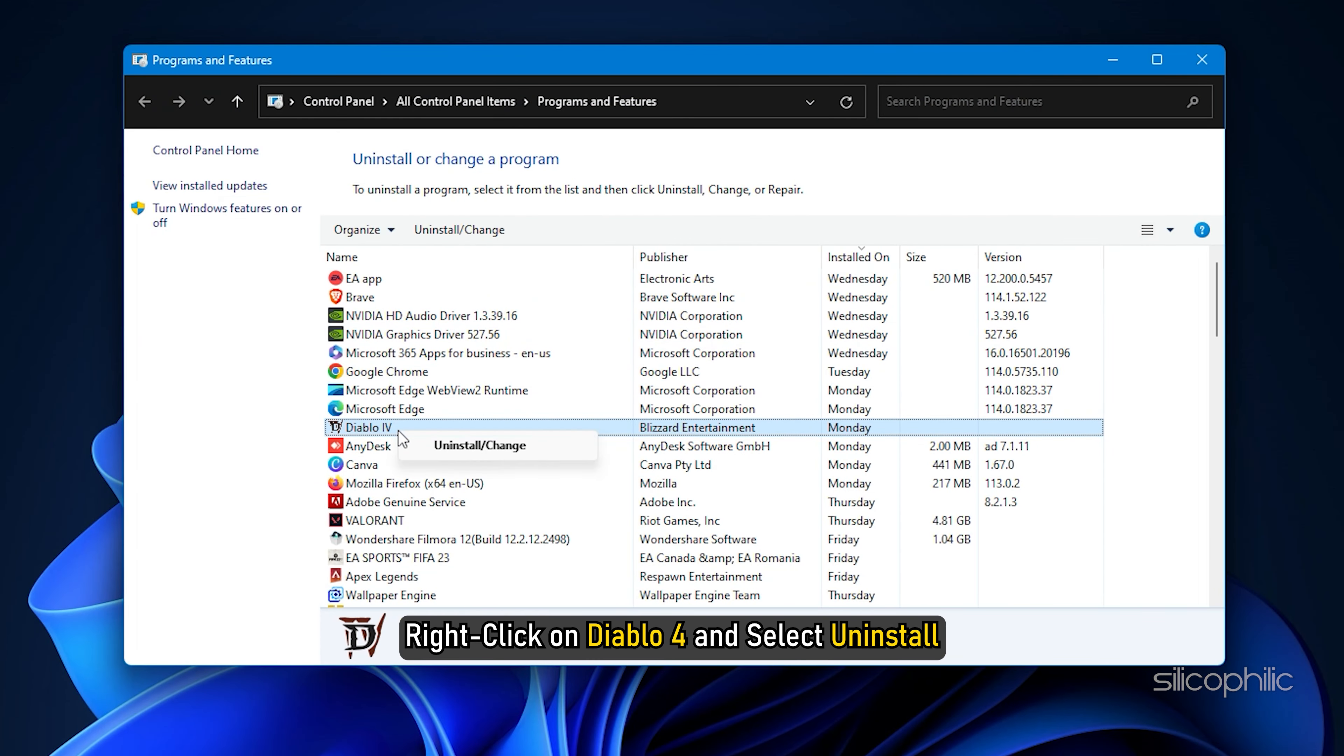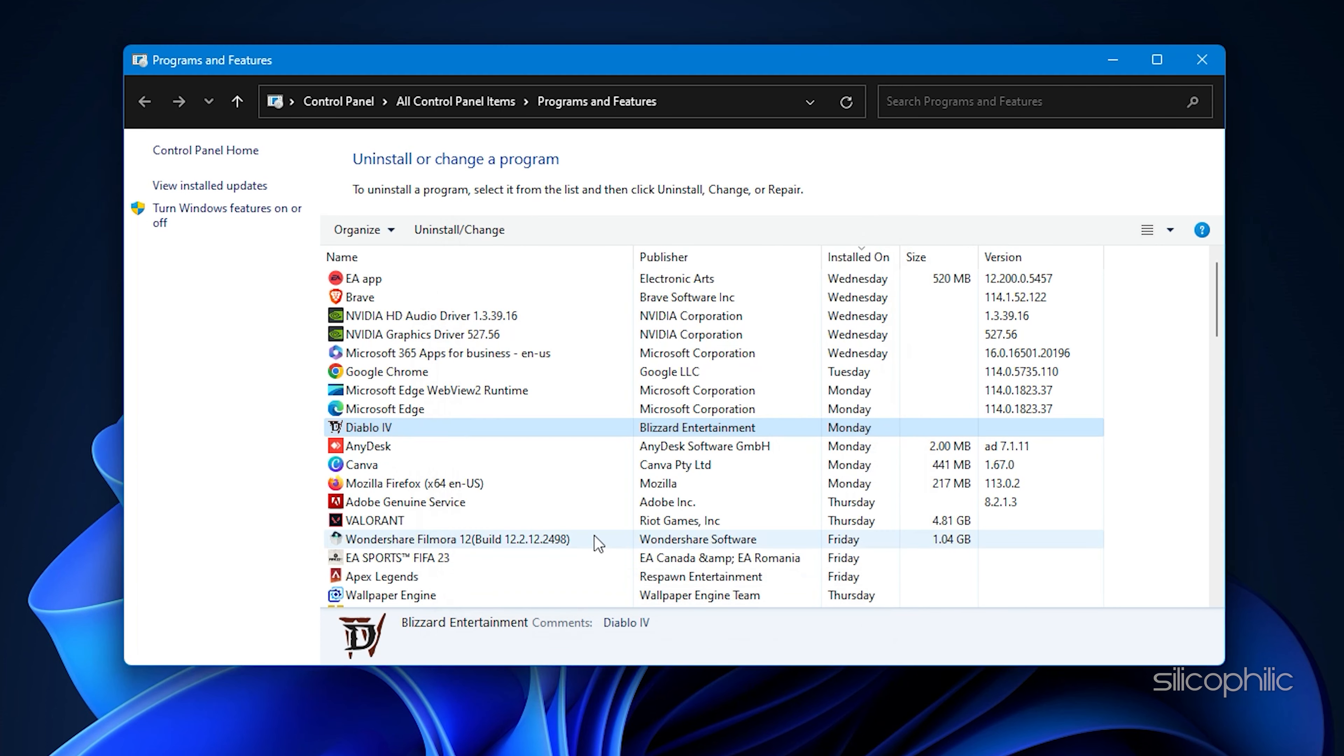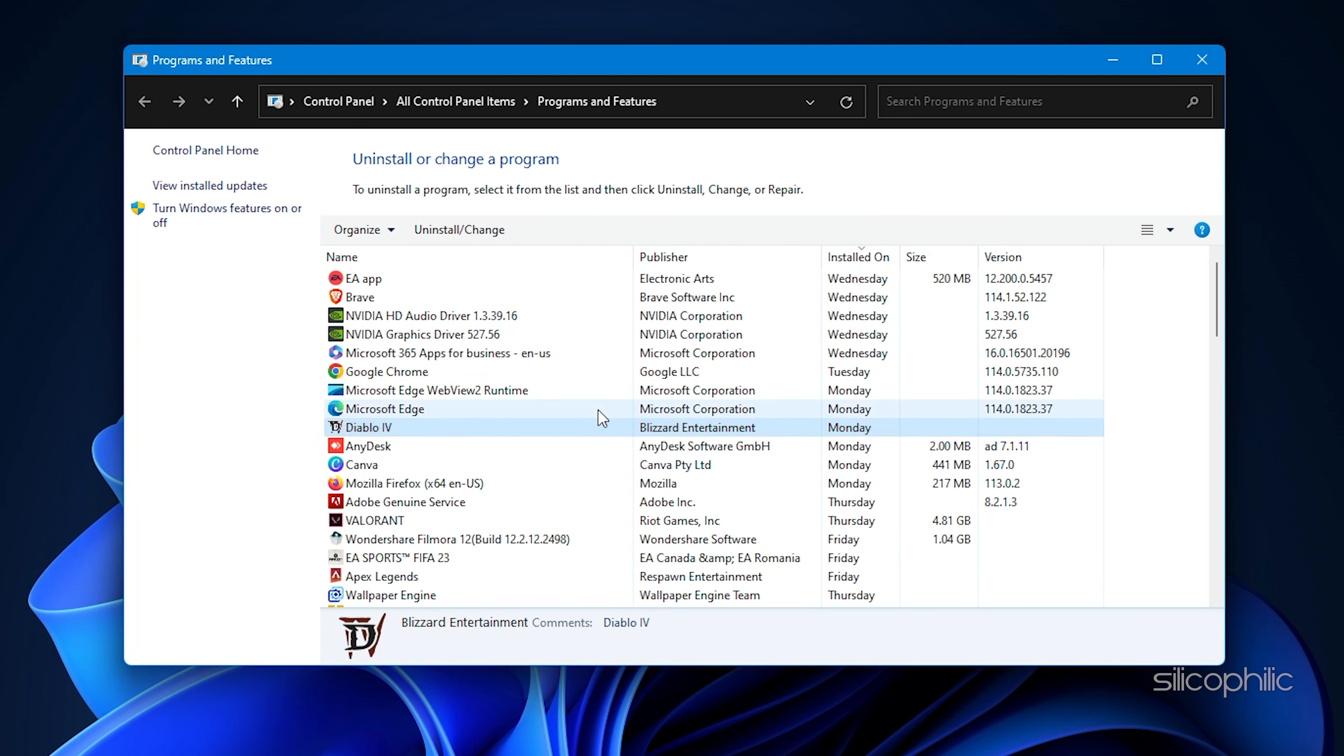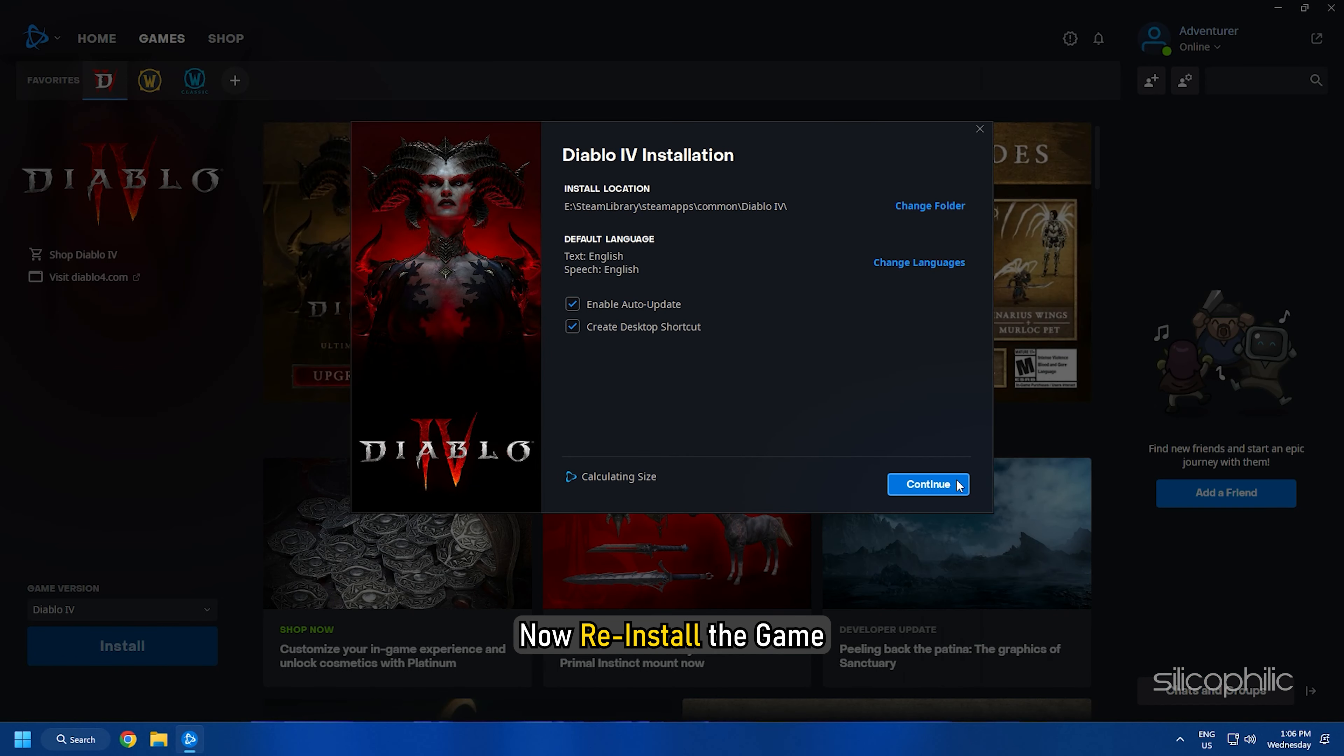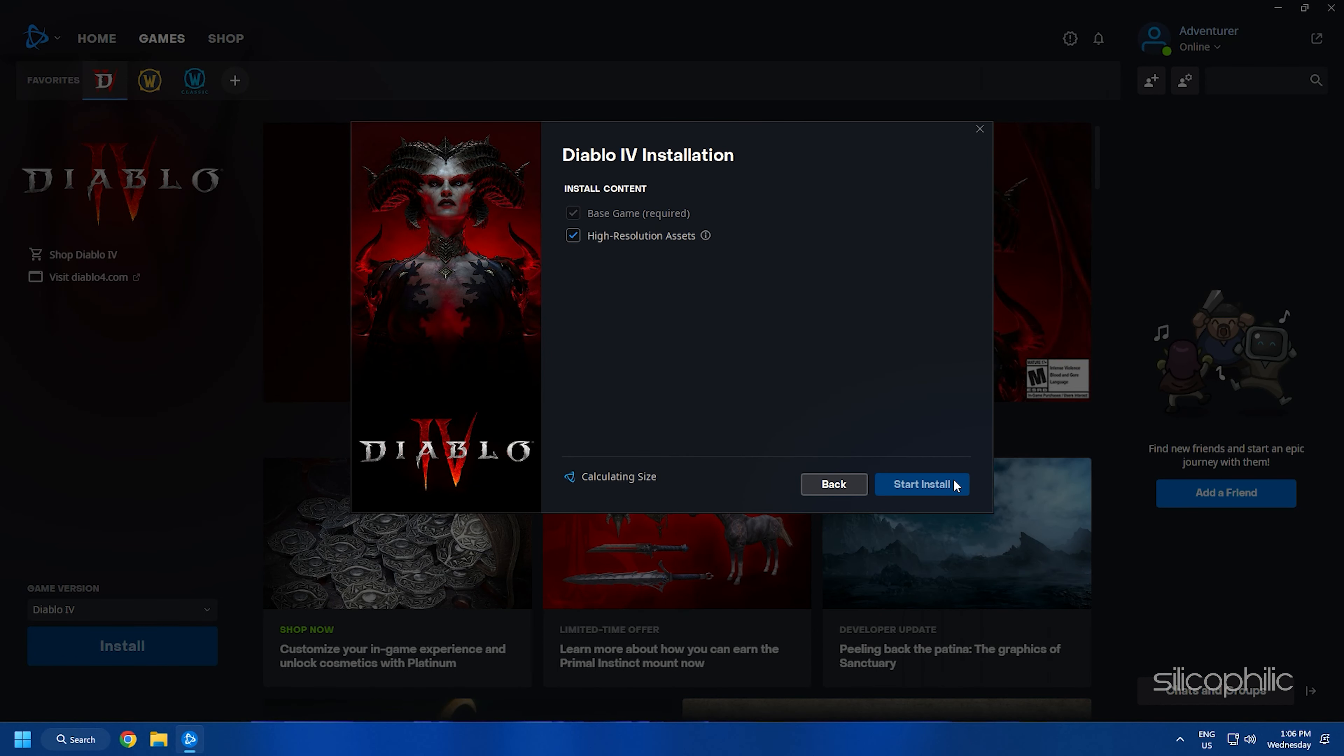Right-click on Diablo 4 and select Uninstall. Follow the on-screen instructions to complete the process. Now reinstall the game and see if the issue is fixed.